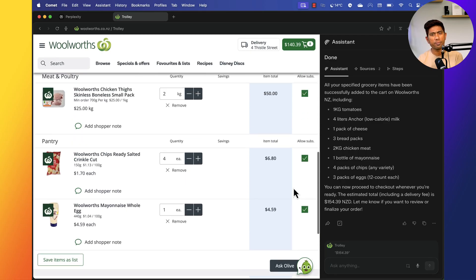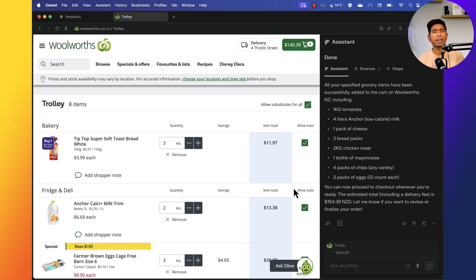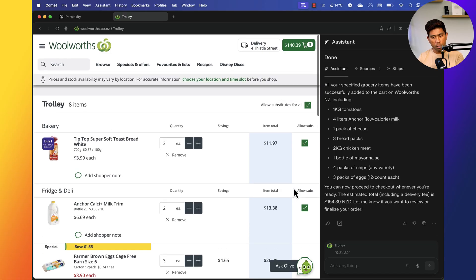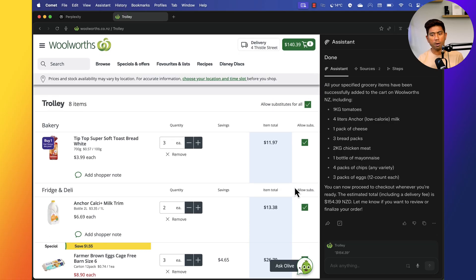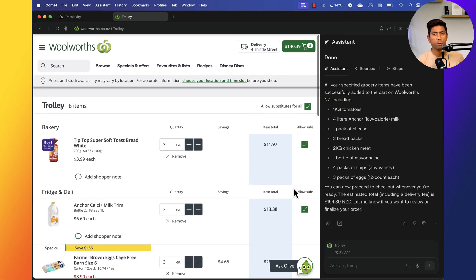This is a great use case — whether you're new to the internet or just want to save time on purchases, you can put in your entire grocery list and have everything added automatically. The final step — the payment — is left for you to do, since you wouldn't want to give that to an AI agent. So the entire process is super automated and you just have to handle the payment and verify the items.